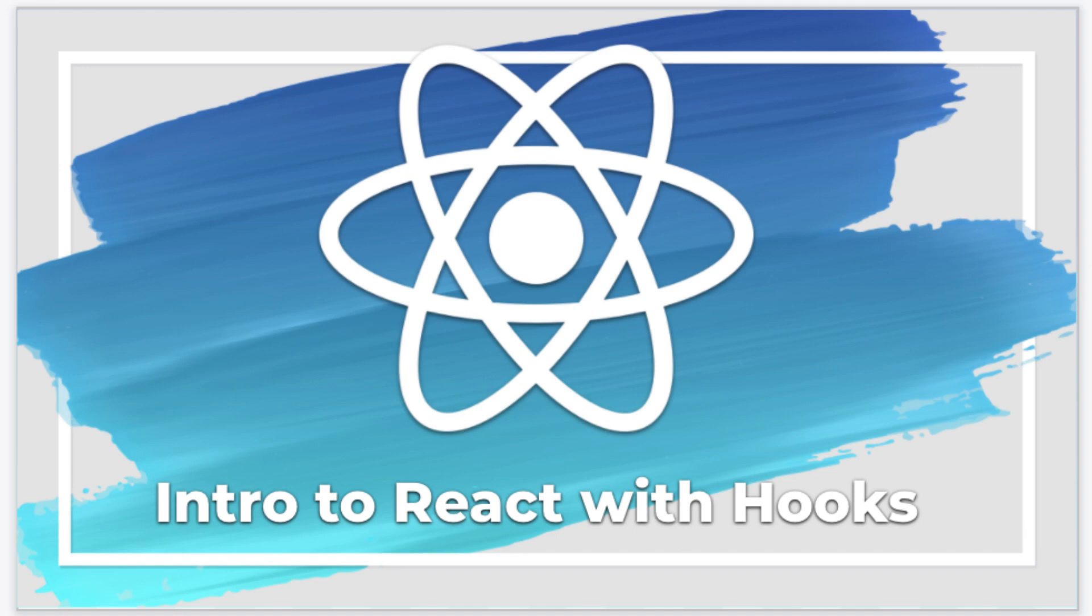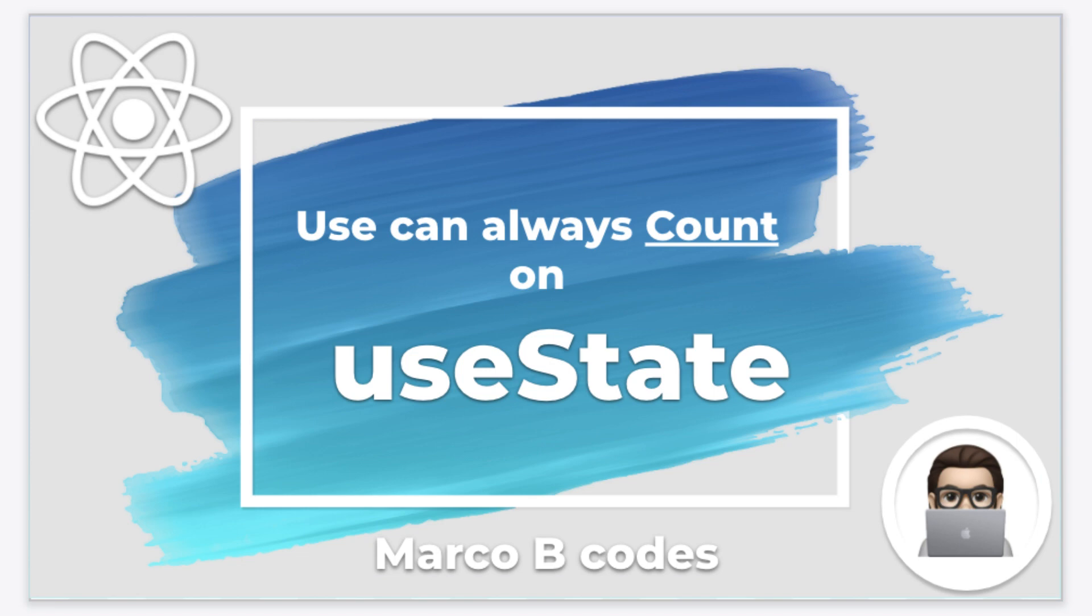Hey everyone and welcome to my channel. This is video one of a series of videos on React Hooks. Today we're going to take a look at UseState.